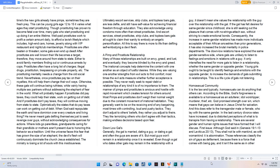Young girls ought to be taught to identify feelings and emotions with the opposite gender to increase the demands of gals submitting in relationships. This is a life cycle of gals not listening.